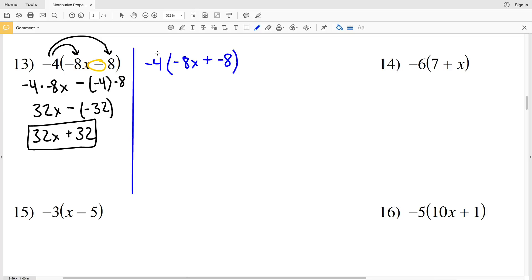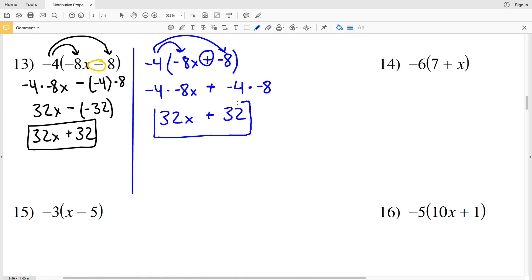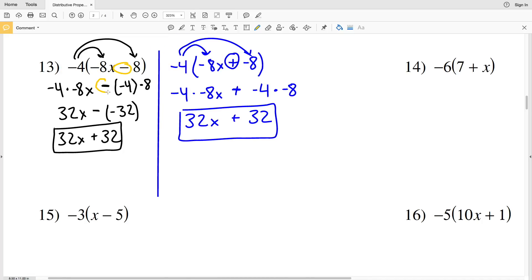Now I'm going to use the second expression, which has the same value as the first. We take negative 4 and multiply it to negative 8x, but this time we have addition in between, and we're multiplying negative 4 to a negative 8. Negative 4 times negative 8x is positive 32x, plus a negative times a negative is a positive, so we get positive 32. Either way arrives at the same conclusion: 32x plus 32.